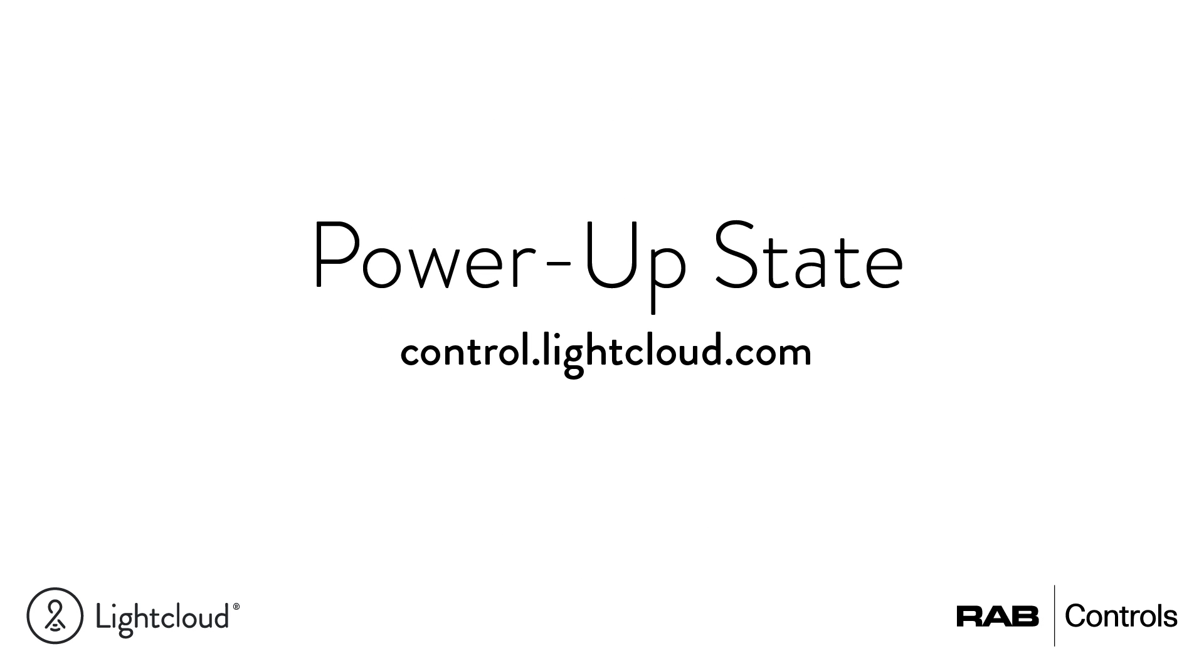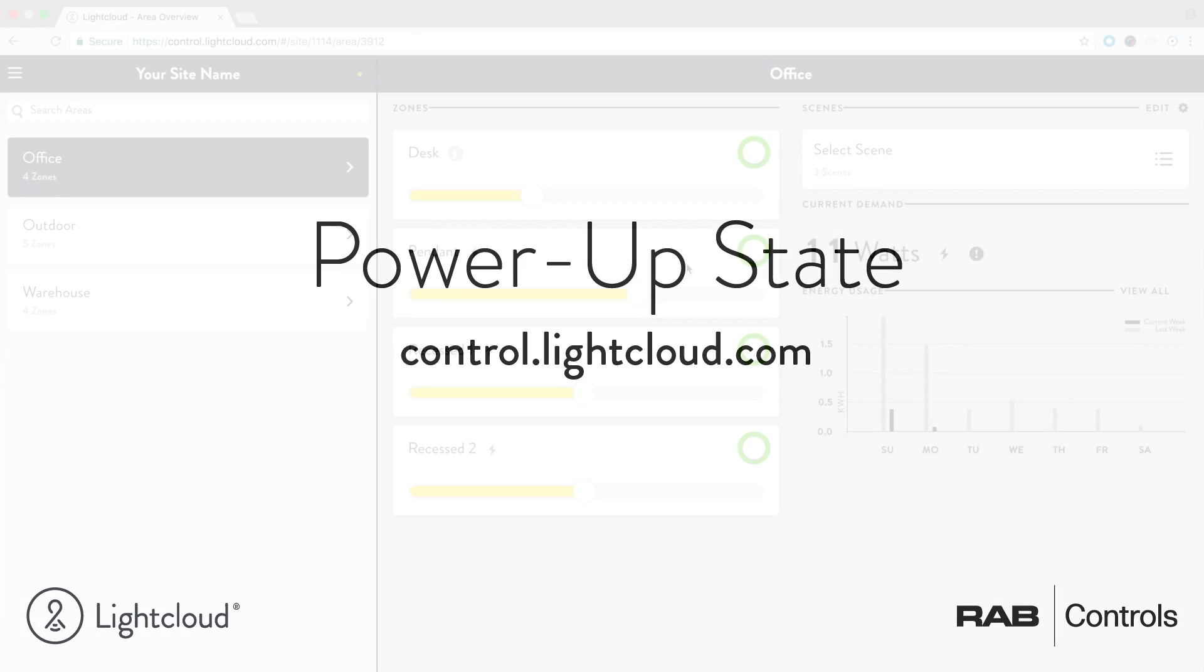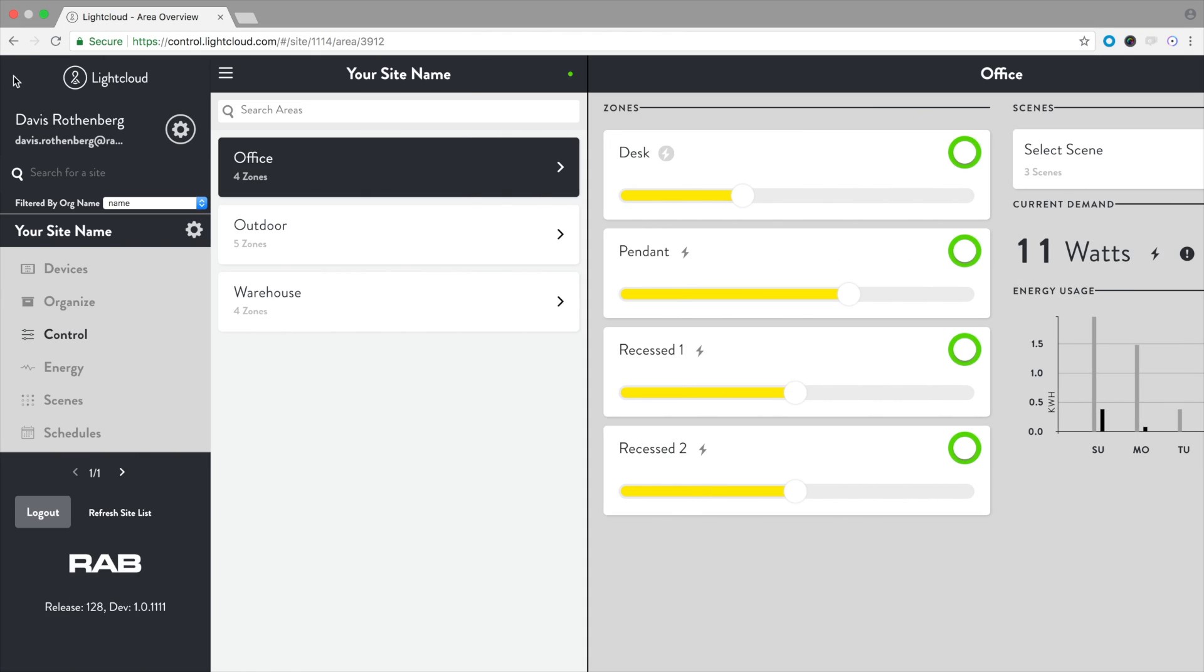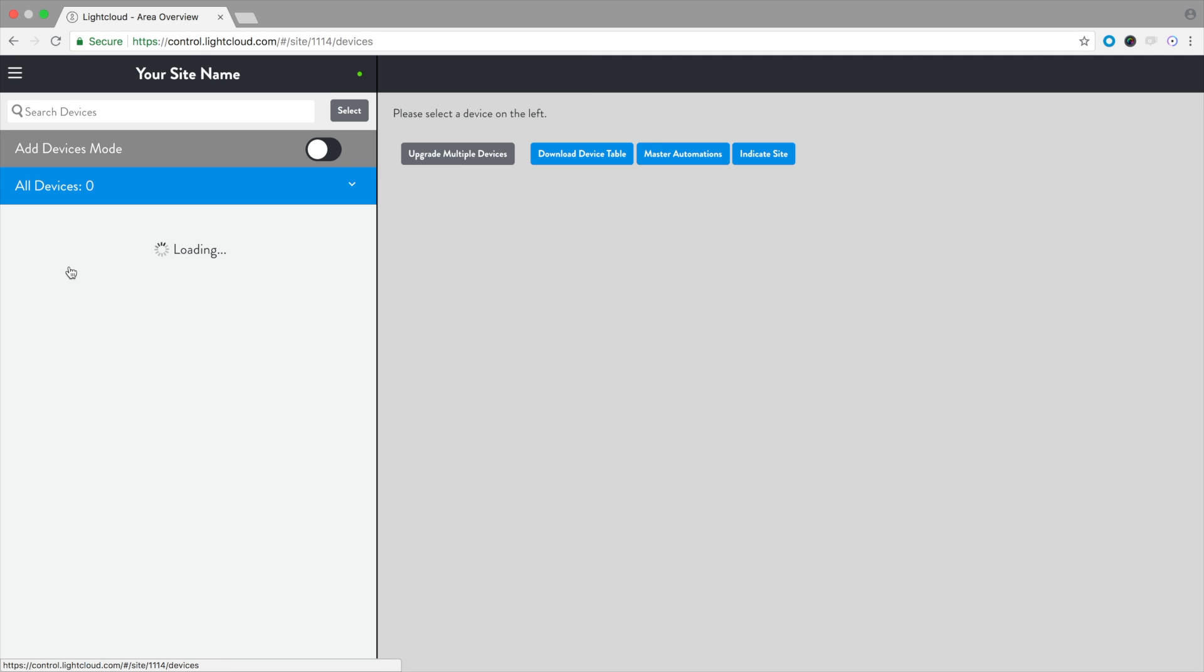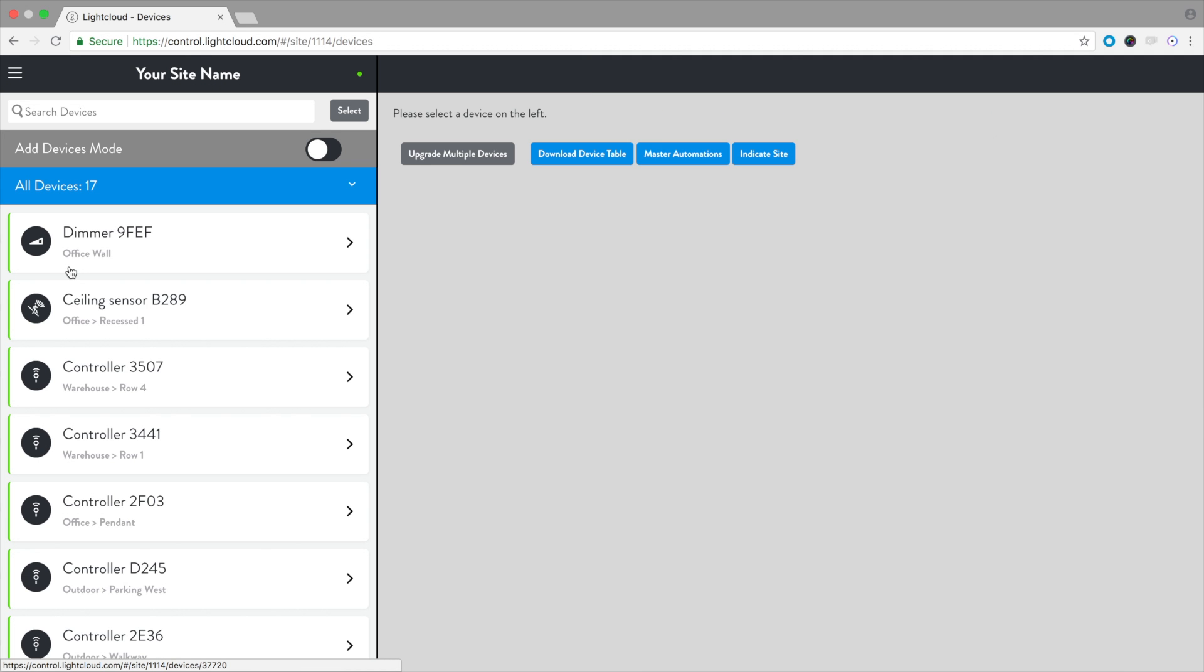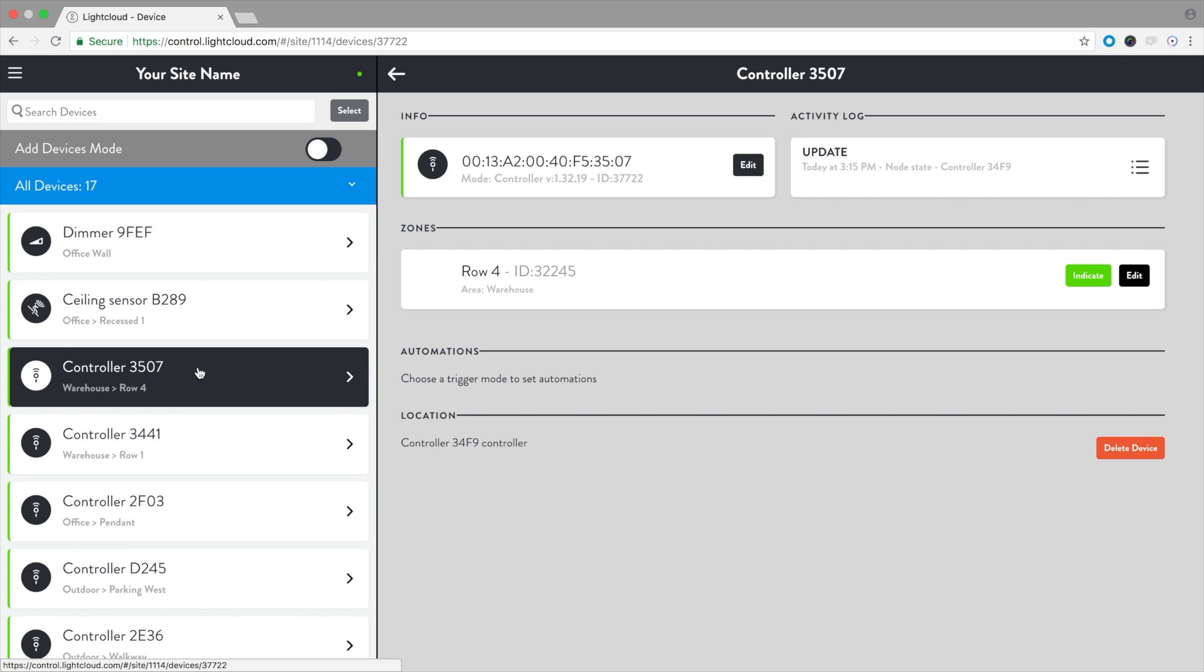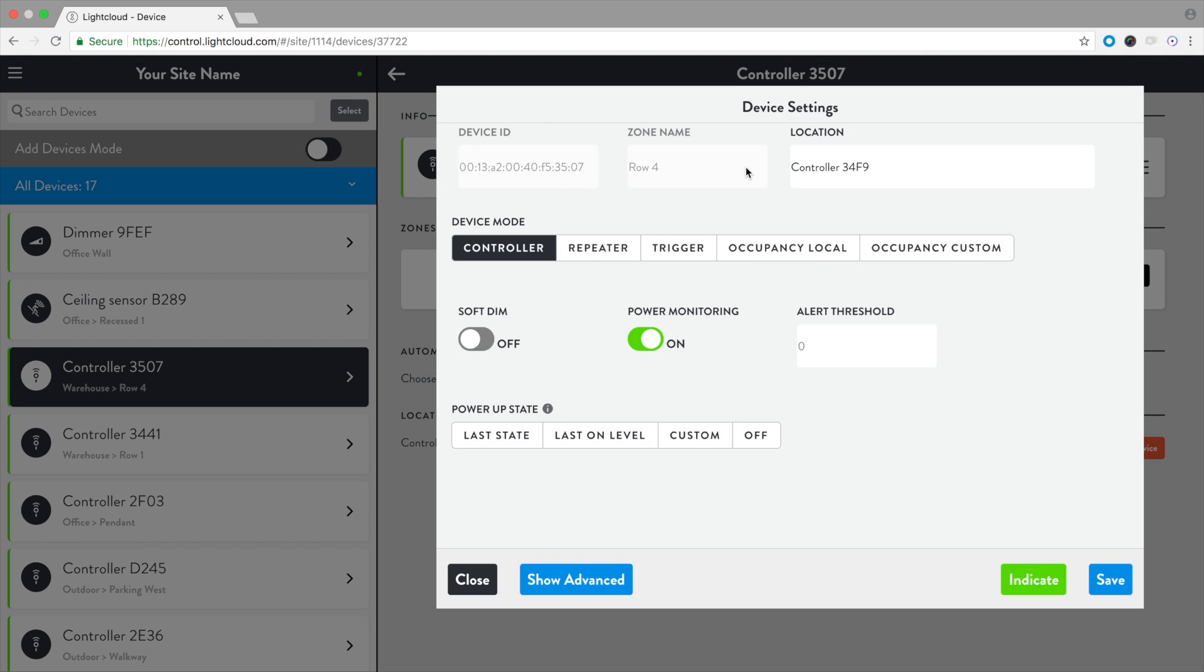LightCloud device power-up can be customized, ensuring a safe, secure site to start. Navigate to the devices page, select a device, select edit. LightCloud devices have four power-up states.